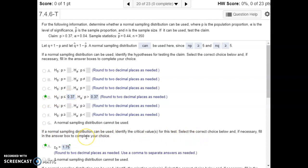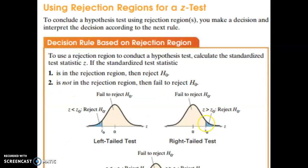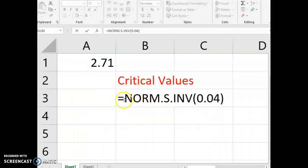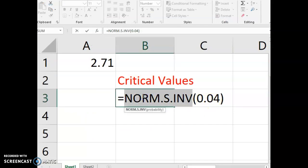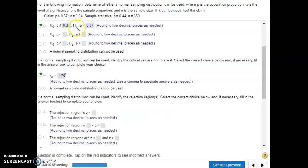The critical values are always dependent directly on what alpha is. In this case, we're looking at 0.04. In a normal distribution, we're going to find the values that mark 0.04, or 4%, of the distribution in the right-hand tail. In Excel, we'll use equals norm.s.inv and put 0.04 in as our input, which gives us the left-hand critical value of negative 1.75. Since our alternative hypothesis is greater than, pointing to the right, we know we're doing a right-hand tail test, so by symmetry the critical value is positive 1.75.